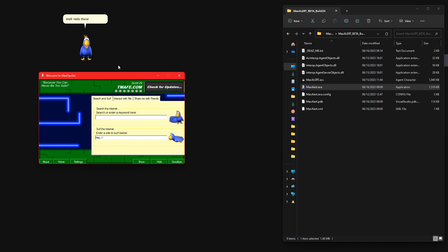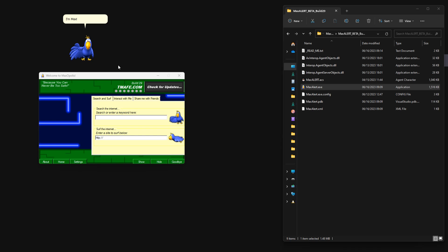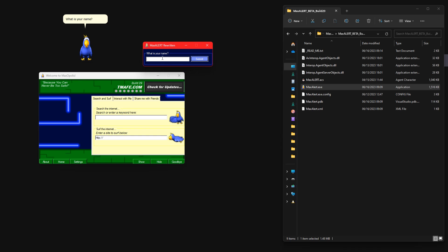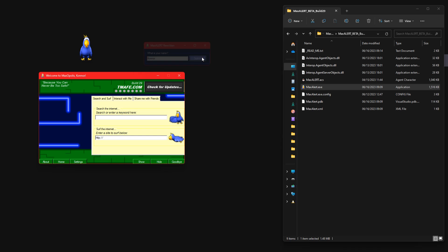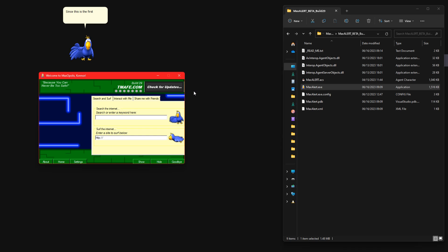Well hello there, I don't believe we have been properly introduced. I'm Max. What is your name? Nice to meet you Connor. Since this is the first time we have met, I'd like to tell you a little about myself.